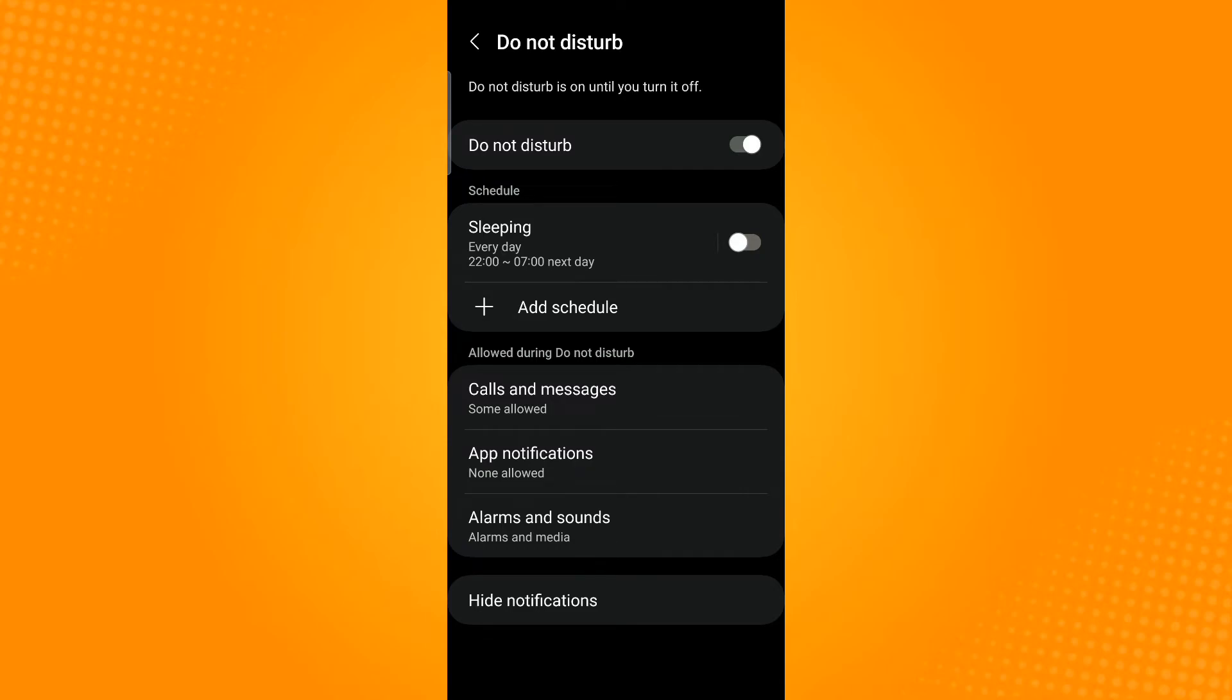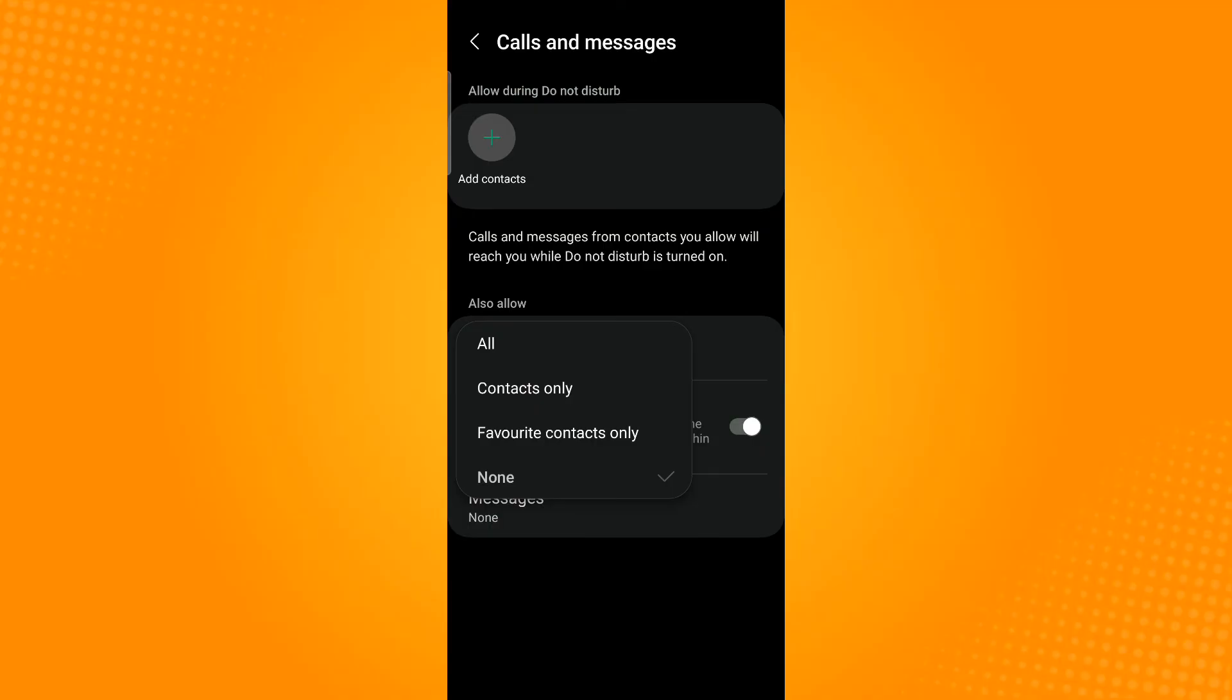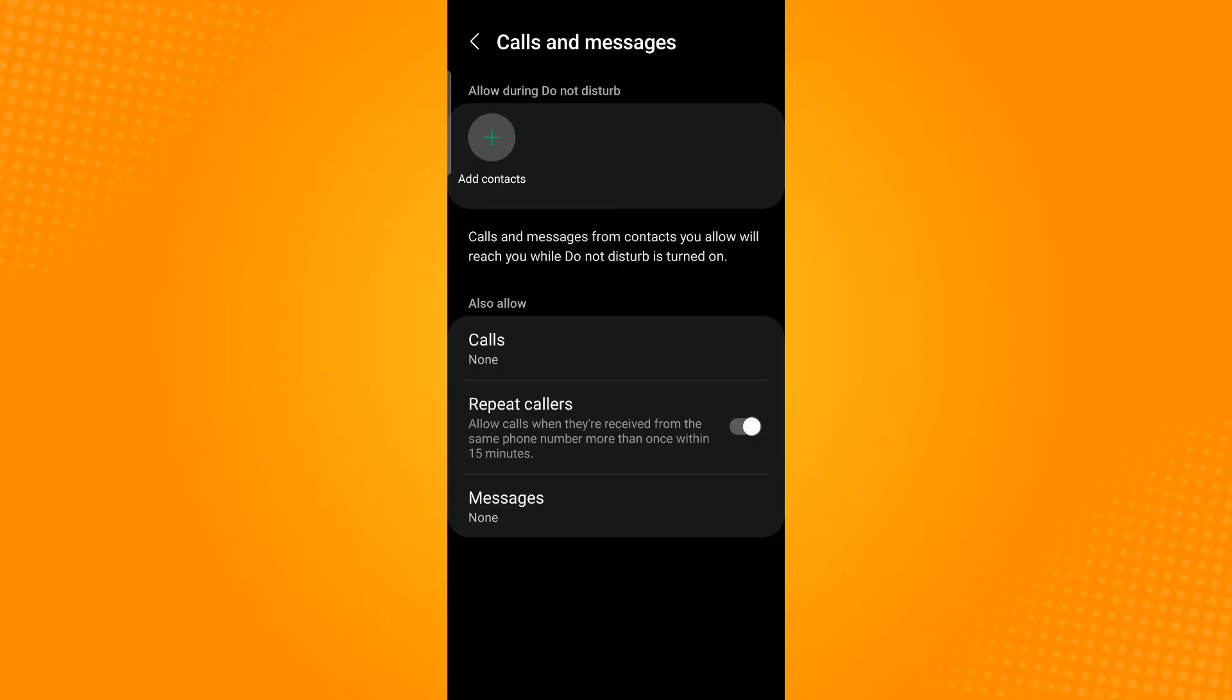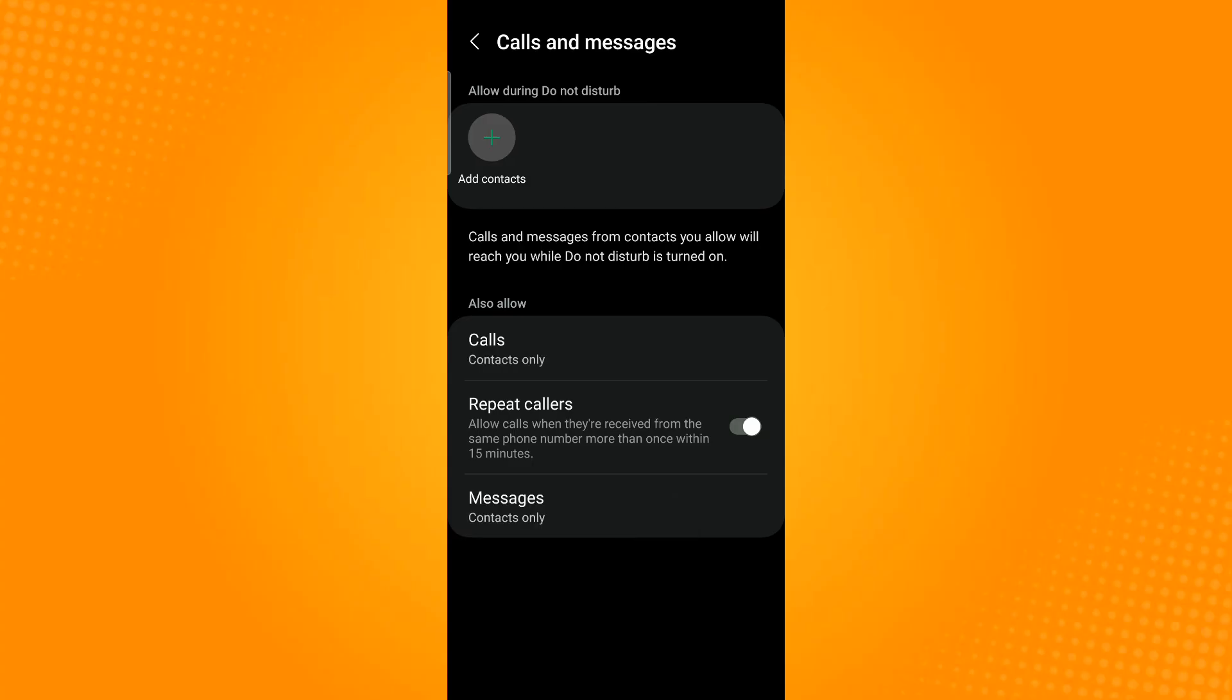Select Calls and Messages. Here you can add contacts that can contact you while Do Not Disturb mode is on. You can also tap Calls and select Contacts Only or Favorite Contacts Only. Same goes for Messages - tap Messages and select Contacts Only or Favorite Contacts Only. And that is how you block all calls except contacts on Android.